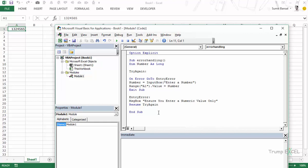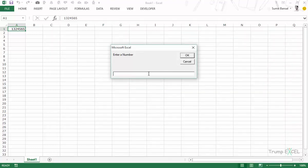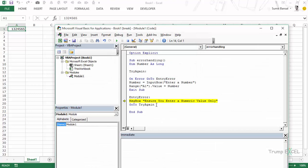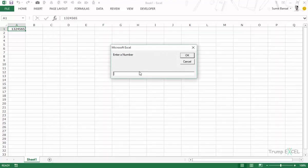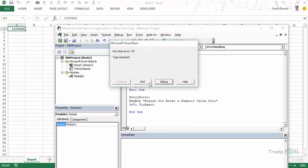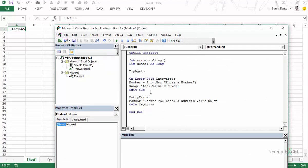We've learned how to use labels with On Error GoTo, and how to loop back using Resume TryAgain. You can also use GoTo TryAgain, but there's a problem: if you are already in an active error state and go back using GoTo and another error occurs, it won't be handled. That's because you can only have one active error trapping mechanism at a time. Using the keyword Resume properly resets the error state, which is why Resume is preferred.